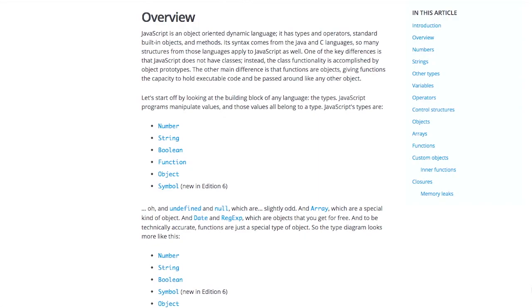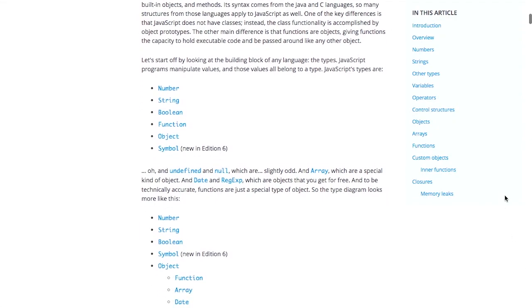So that catches you up to speed with previous versions of JavaScript. And what's nice about this tutorial is it goes over the built-in types, including symbols, which are new in ECMAScript 6. So this is going to be a very modern JavaScript tutorial and introduction.